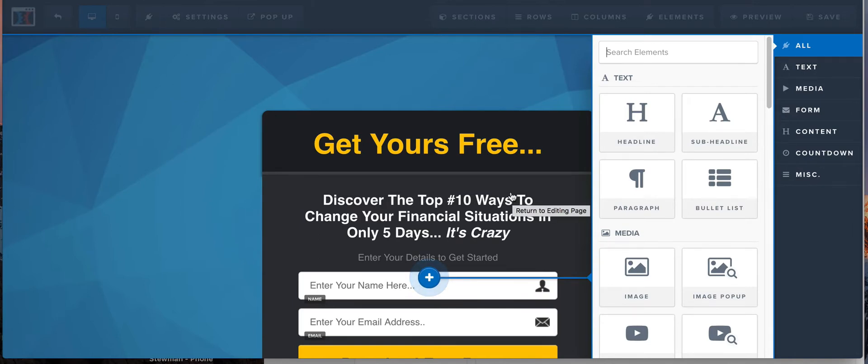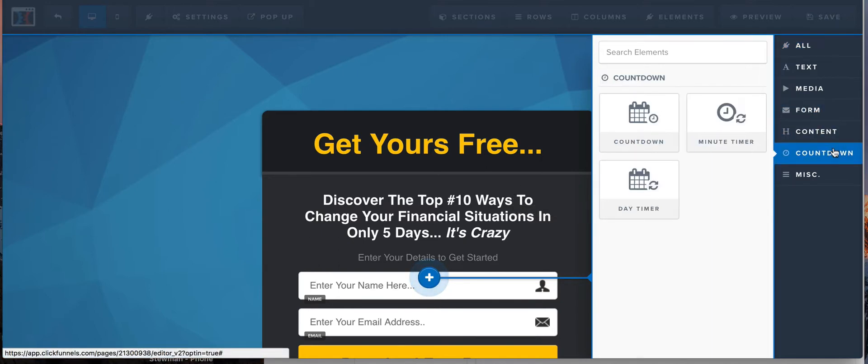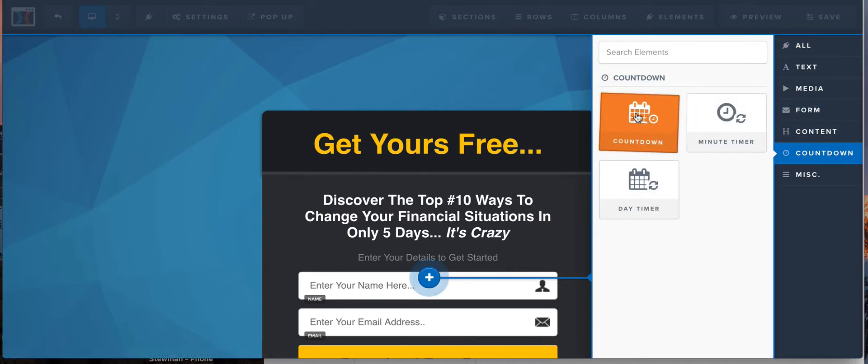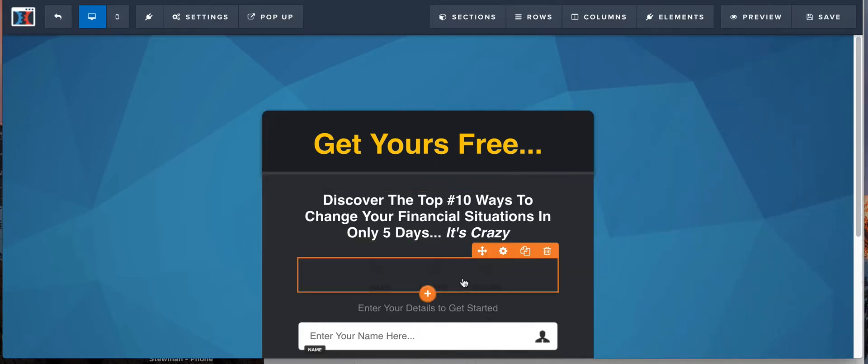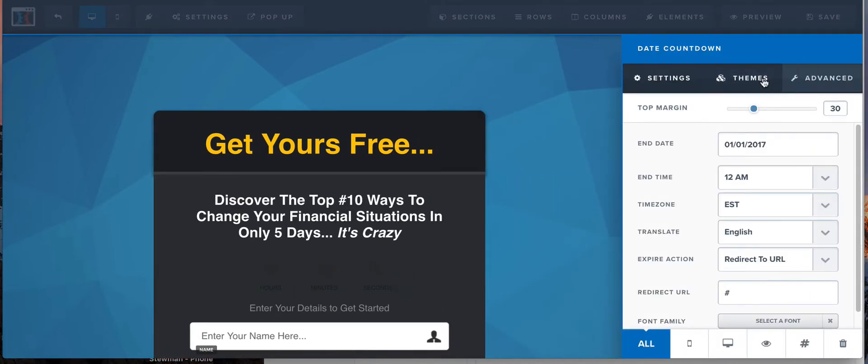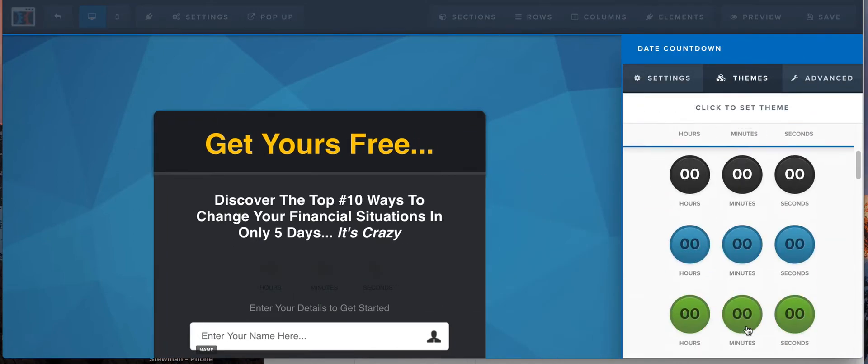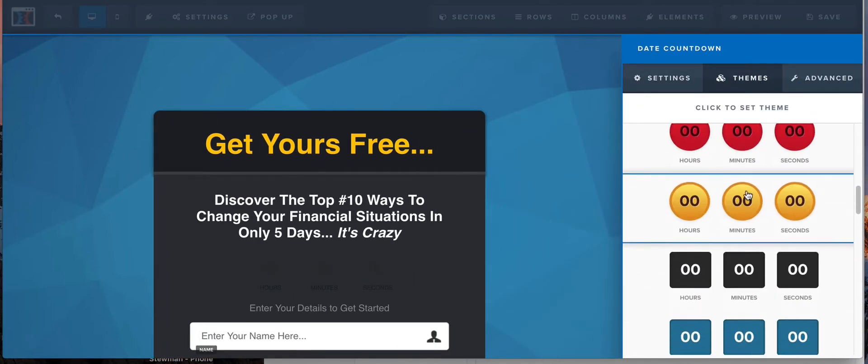If you have something going on on a particular day, you could actually create a countdown that actually happens to a particular date. So what we're gonna do, let's look at this countdown right here. We're gonna add this countdown. It's actually kind of hard to see on this background. There's different themes. We're gonna change this one to a nice bright yellow so you can see it.